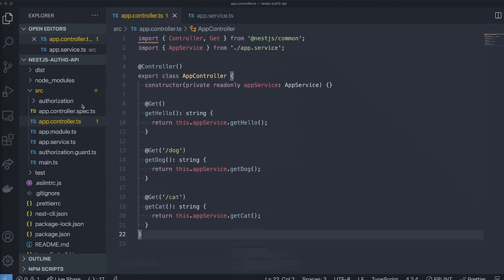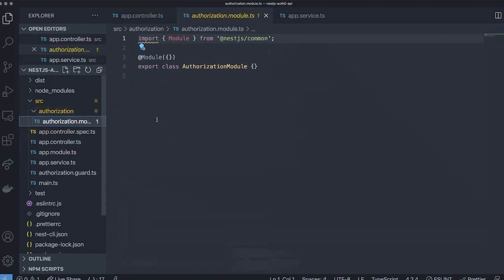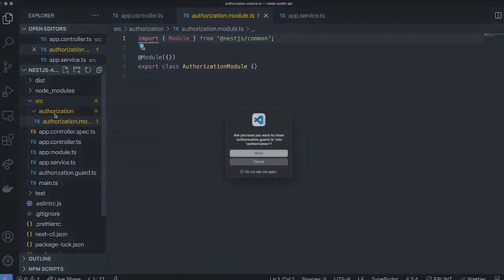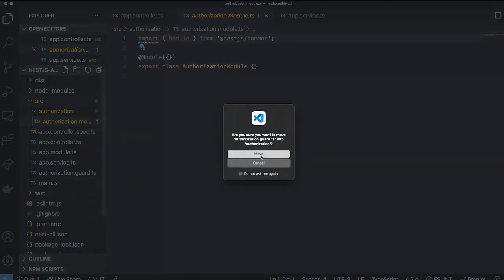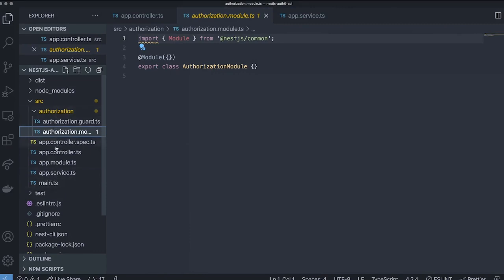If we look into our codebase, we'll see that an authorization module has been added with the authorization.module.ts file. An authorization guard has also been added. Let's move the guard to the authorization folder. The authorization module has also been imported into the app.module file.